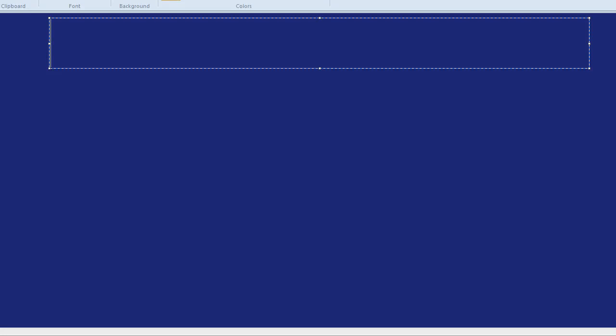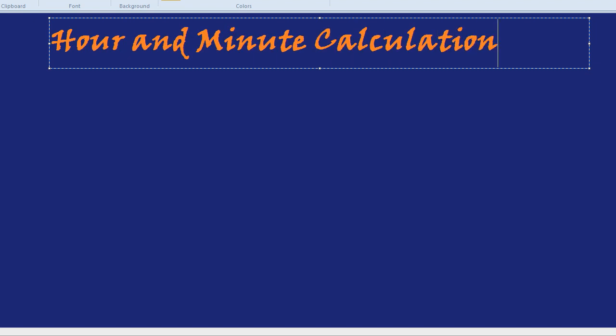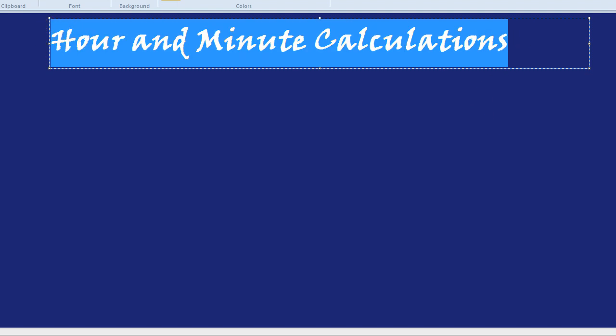This video is going to be on hour and minute calculations — all those types of questions where it says 127 minutes or 155 minutes and you need to convert into hours, or you might get something like 12:45pm finishing at 3:15pm and need to work out how long it lasted. All of those types of things are hour and minute calculations, and that's what we're going to practise with a few quick tips.